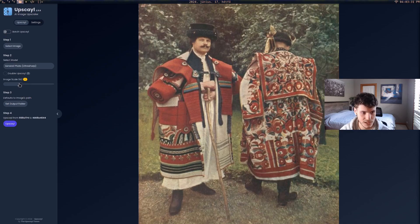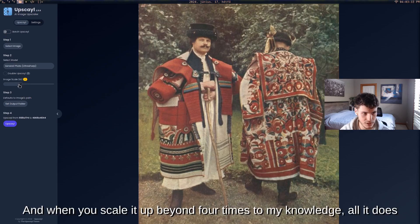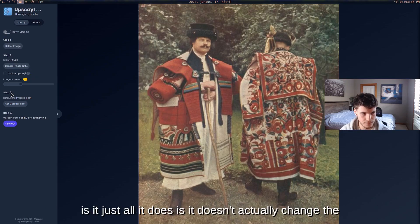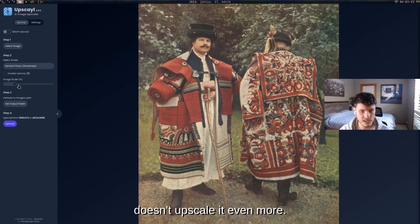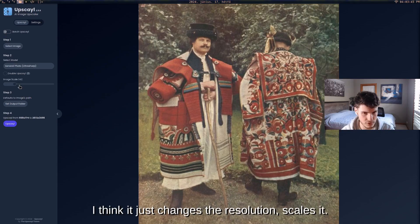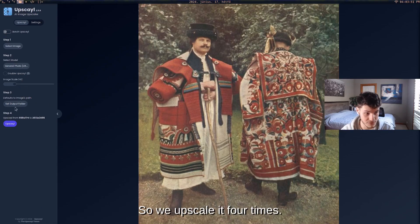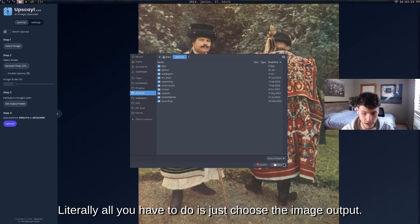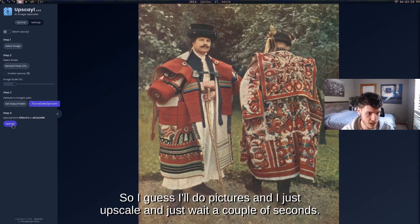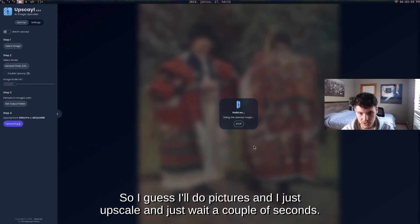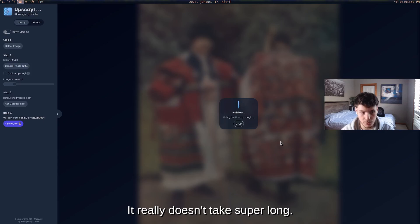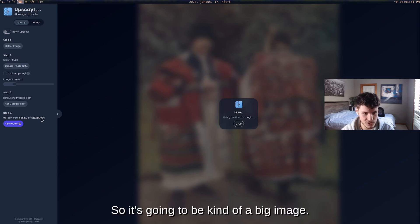I typically go 4x scale. Beyond 4x, I think it doesn't actually upscale further — it just changes the resolution. So 4x and 16x upscale a decent amount. All you do is choose the image, set the output folder, hit upscale, and wait a couple of seconds. It really doesn't take long.